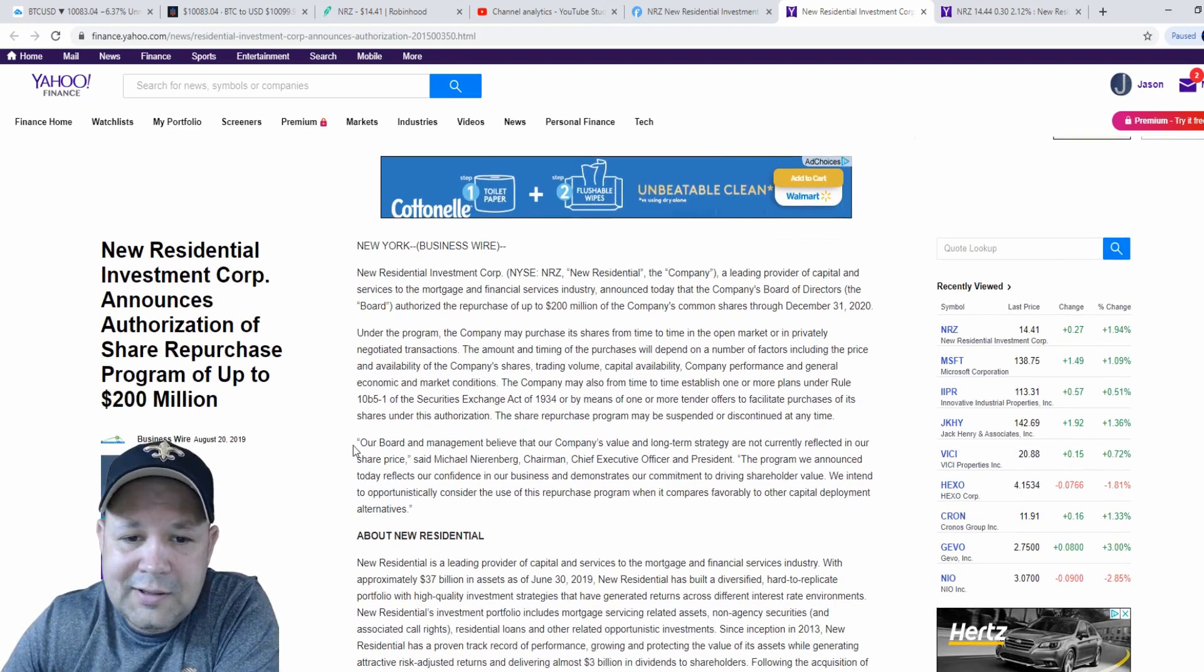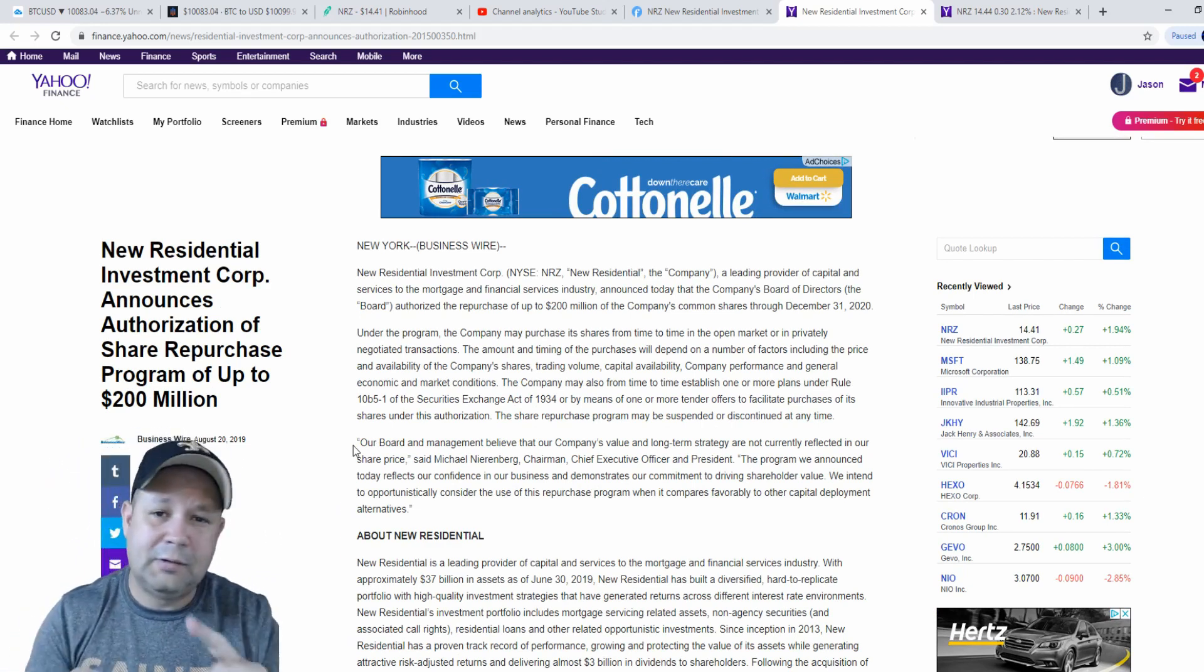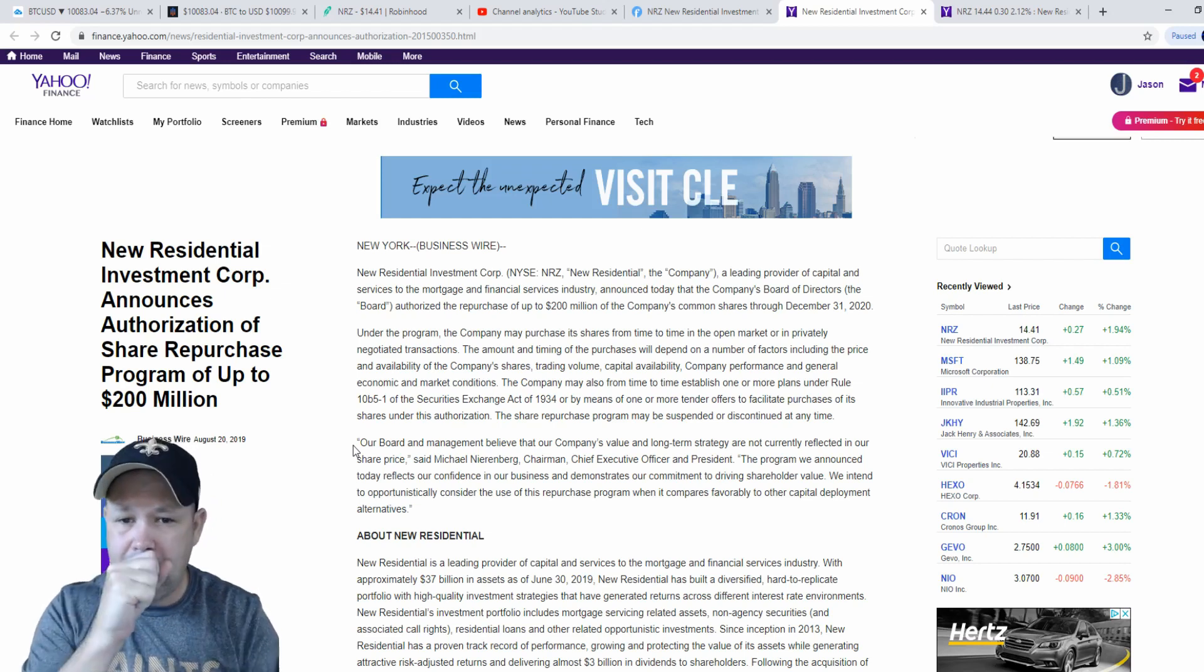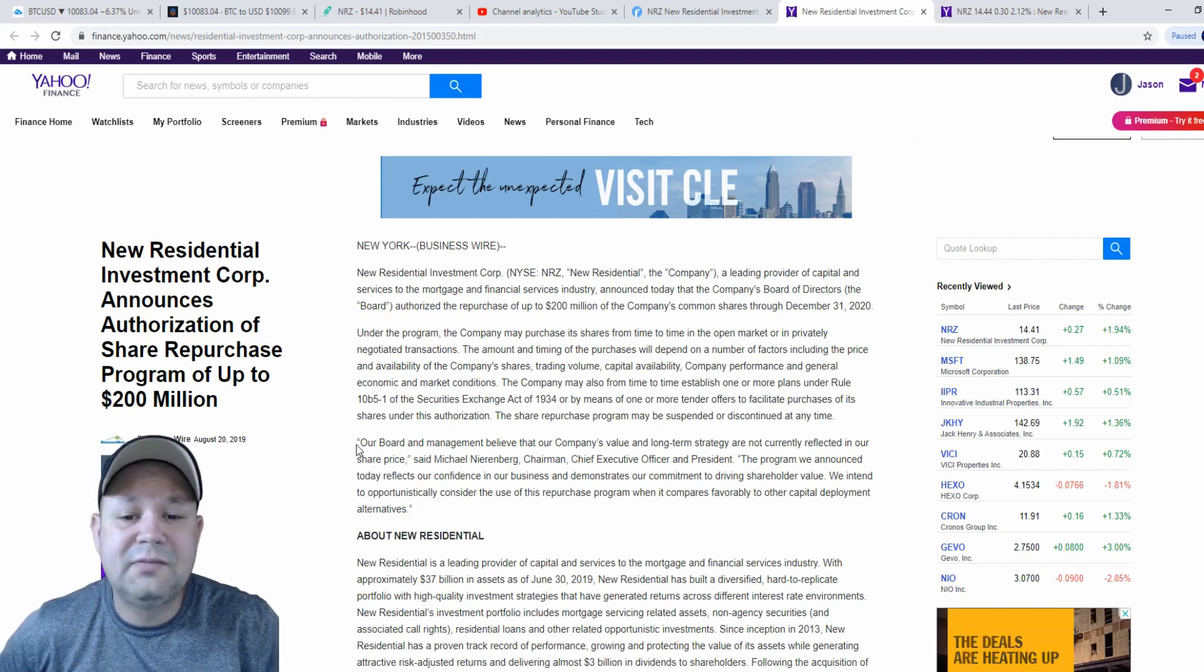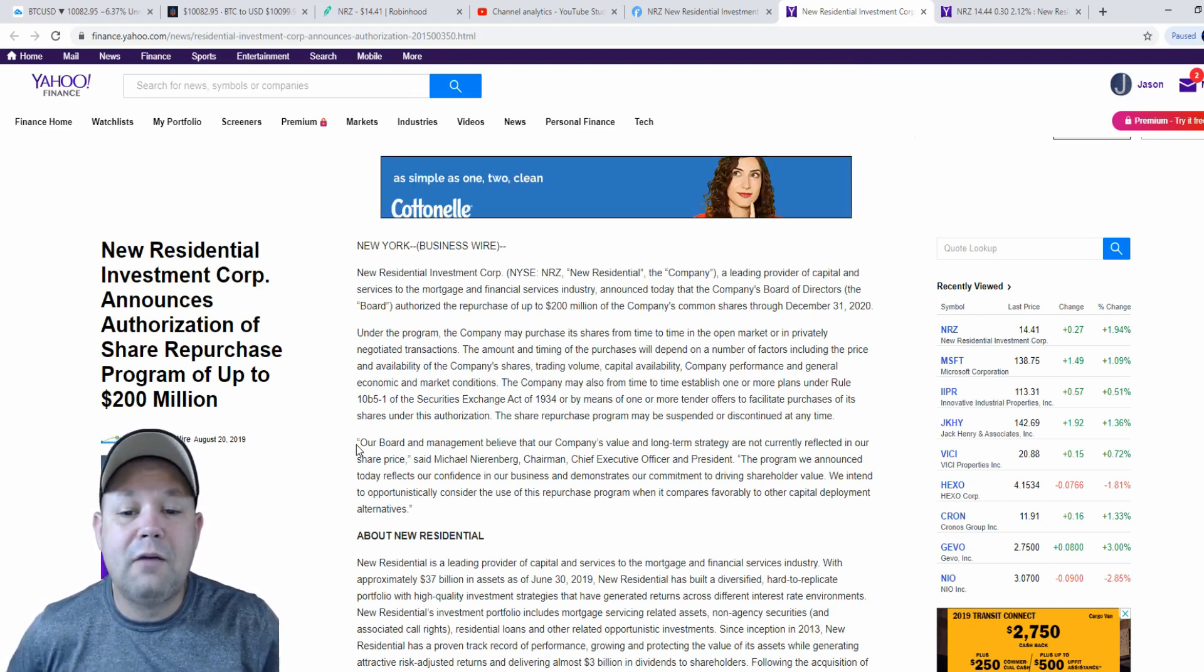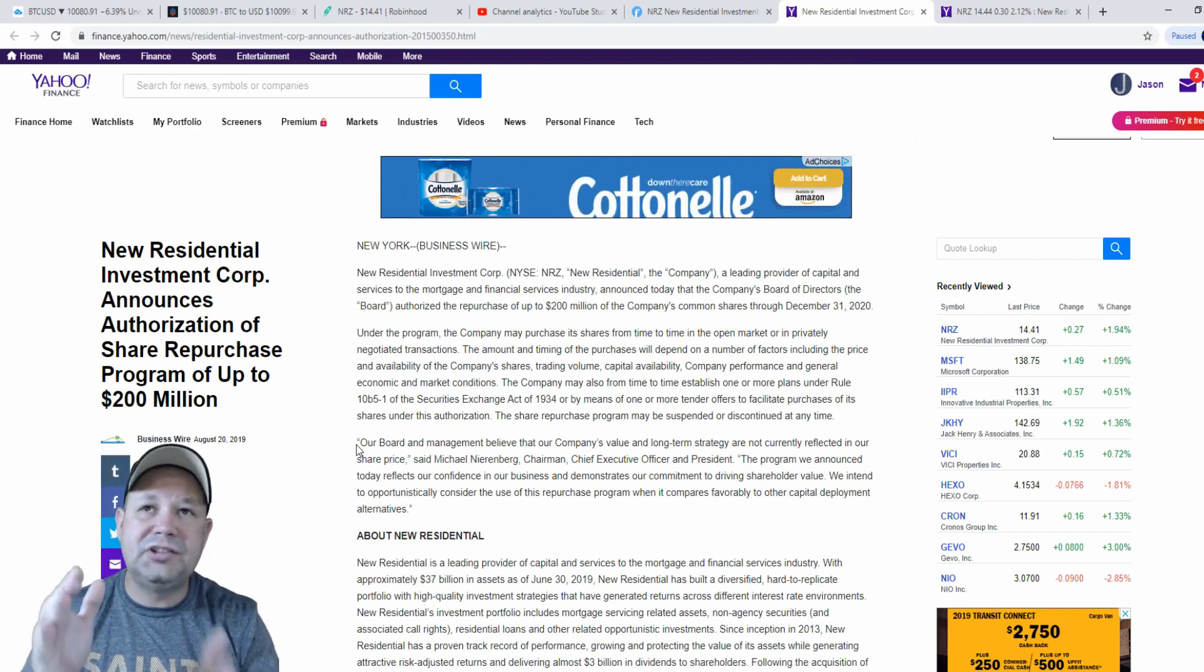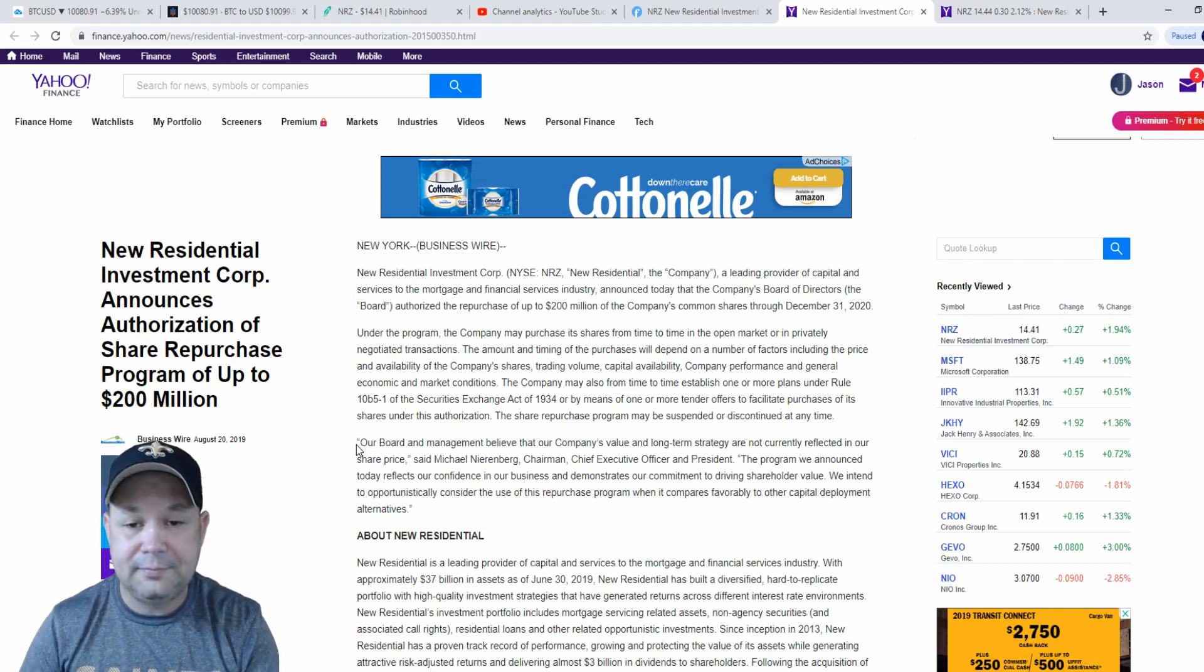So, we'll read a little bit of this and then that'll pretty much be the video. There's nothing really else I wanted to hit on. The best thing with NRC is the dividend yield. If you like dividends, NRC should be in your portfolio. But this goes on to say, New Residential Investment Corp, a leading provider of capital and services to the mortgage and financial services industry, announced today that the company's board of directors authorized the repurchases of up to $200 million of the company's common shares through December 31st, 2020. So, basically within the next year and three or four months, they're going to be buying $200 million worth of their own shares.